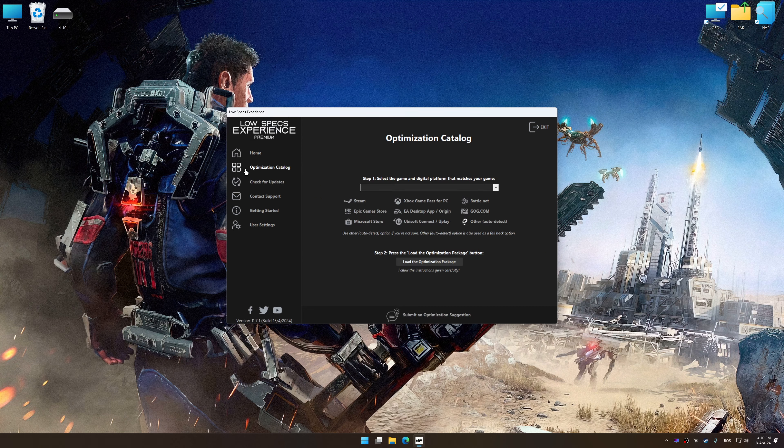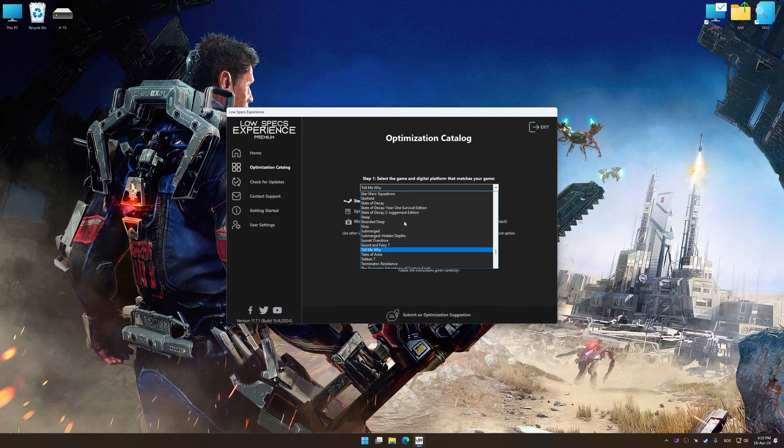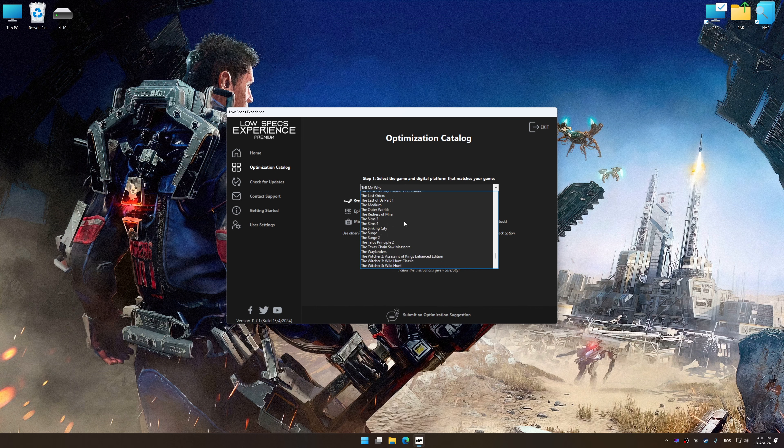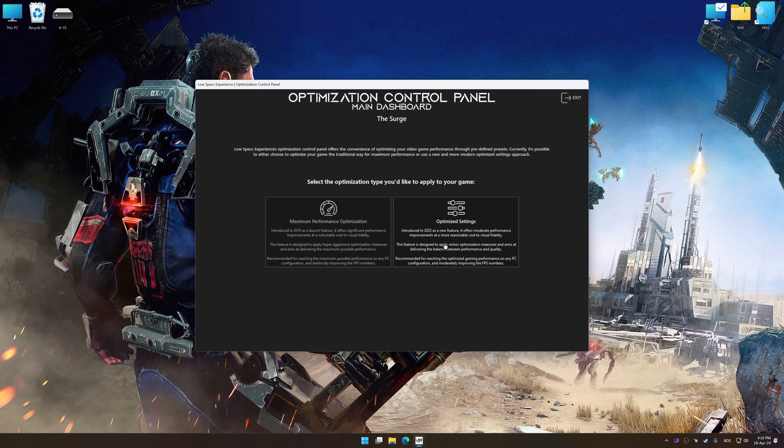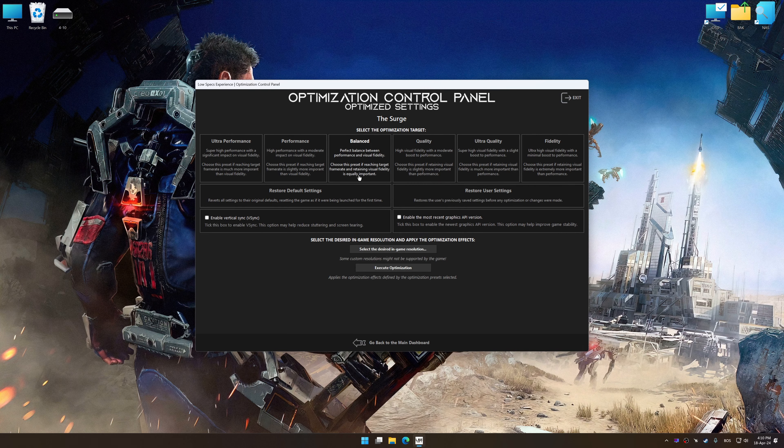Now select the optimization catalog, select the applicable digital platform, and then select the search from this drop-down menu. Once done, press Load the optimization package. Low Specs Experience will automatically detect a supported game version on your system. Now press OK and the optimization control panel will load.